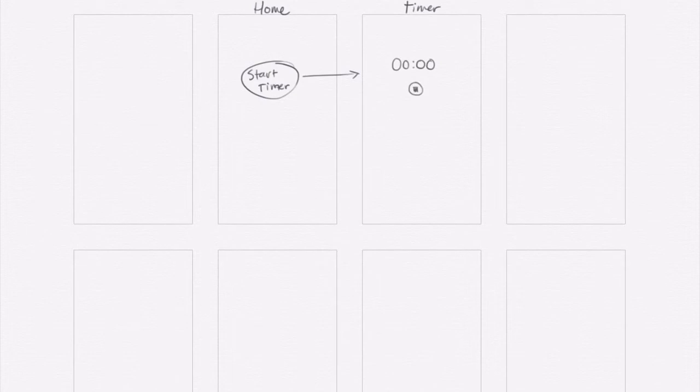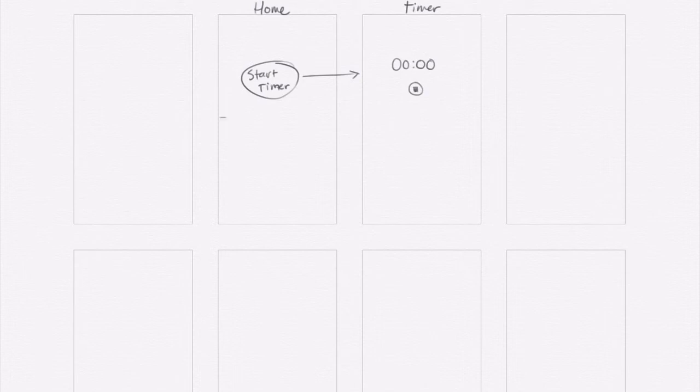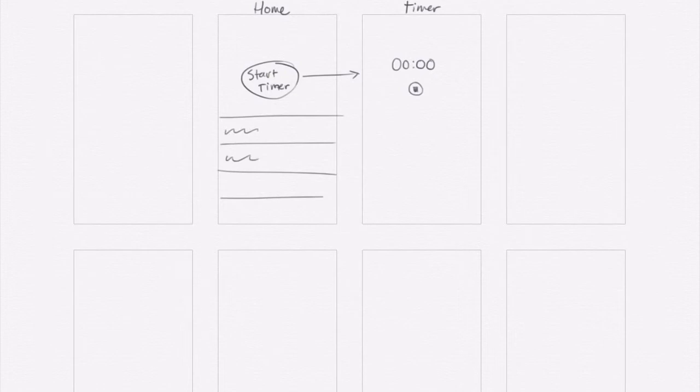If I go back to the home screen, what else do I need there? I guess I'll need a list of the timers that I've already created. So I'll have just a list like this. I'm just going to be really rough and just put squiggles instead of actual titles. Those would be walked the dog, made dinner, commuted, whatever things you're timing.